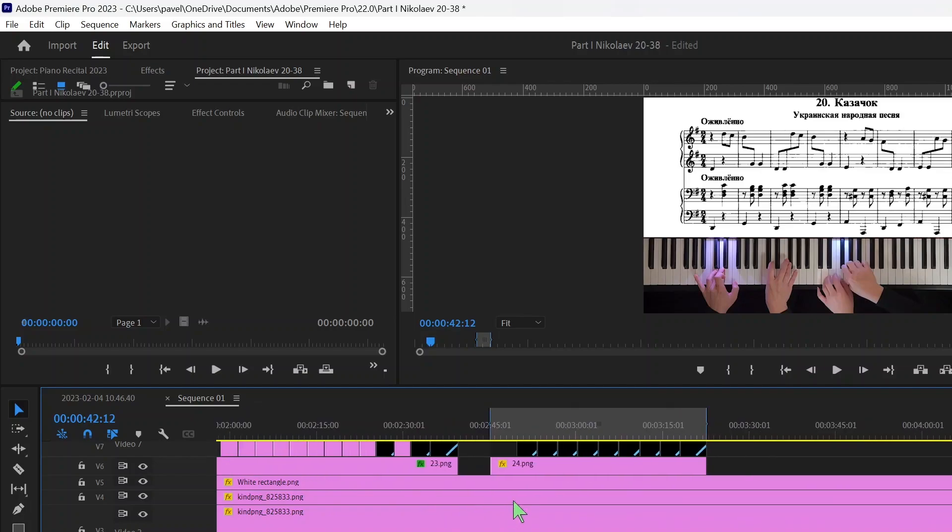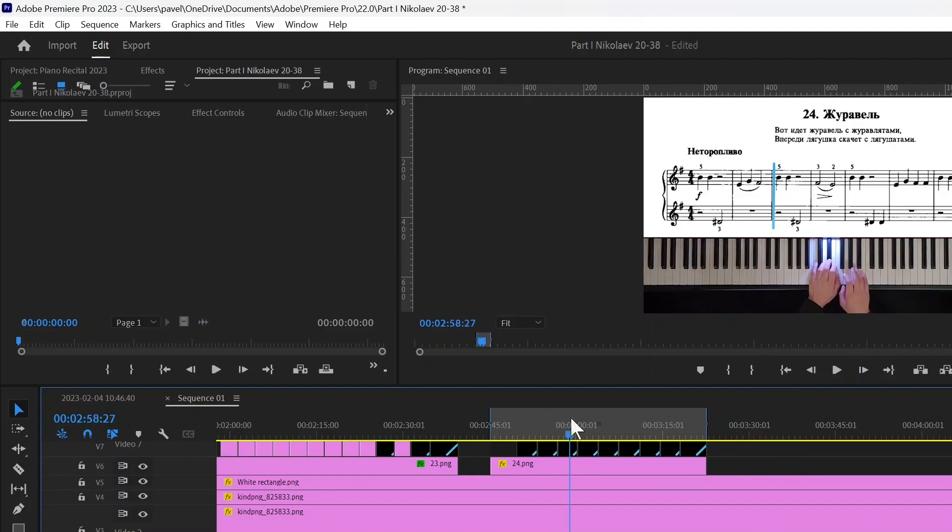And I just go ahead and export them one by one by marking in and out for each specific song.